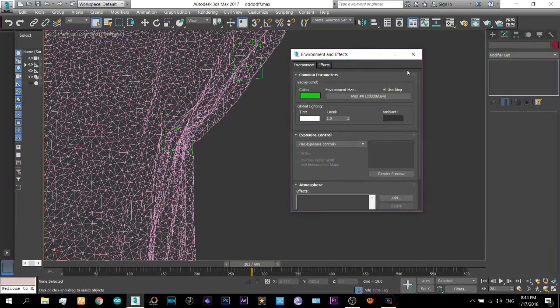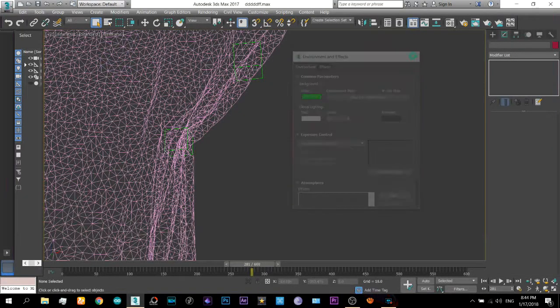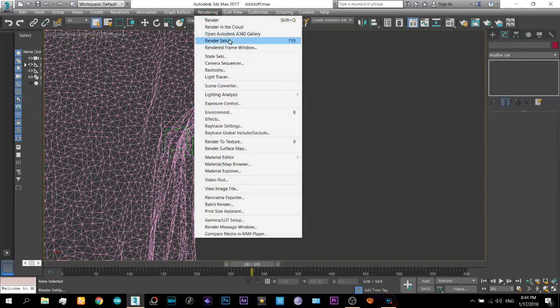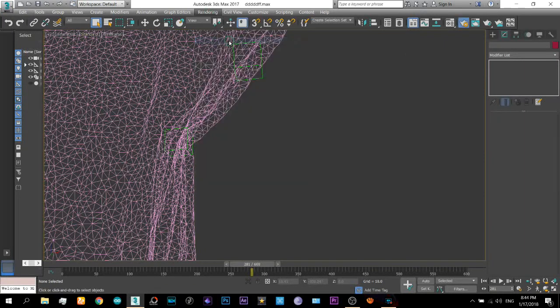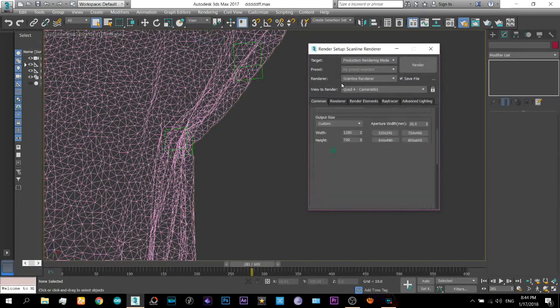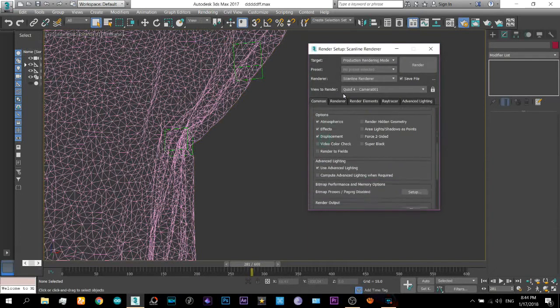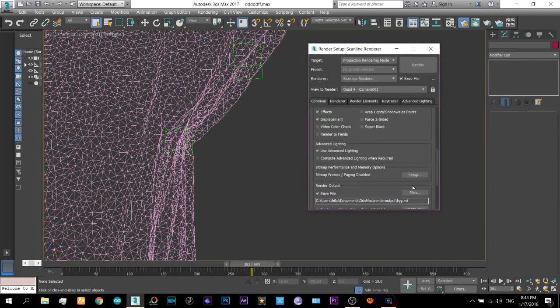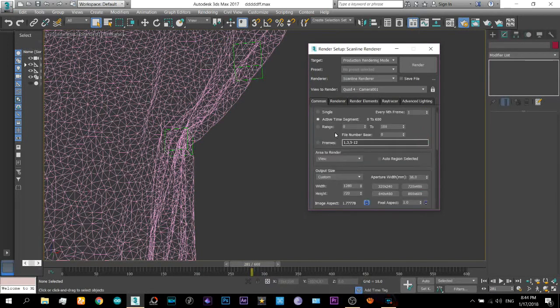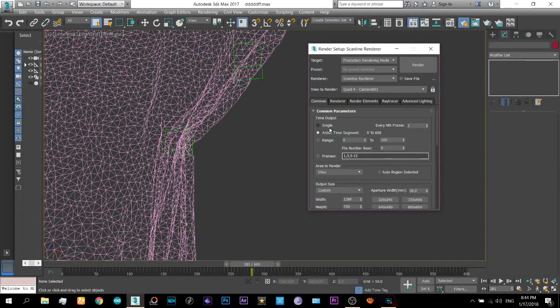And from here select that video. Now when you render the video so when you are rendering the video the that original video will also render along with it. I will just render one frame here just to show.